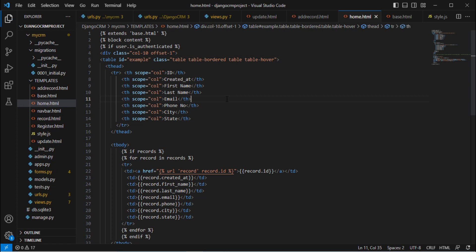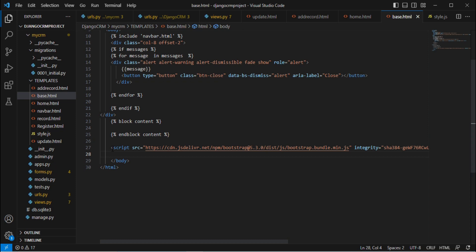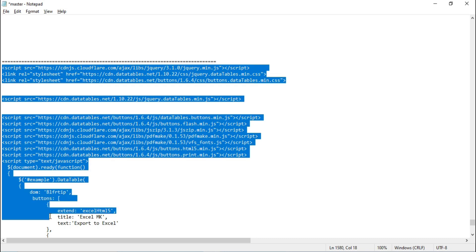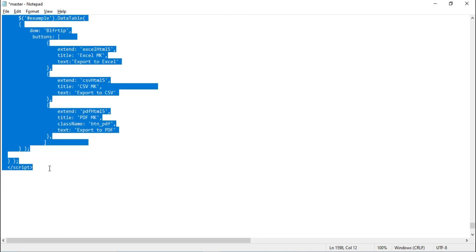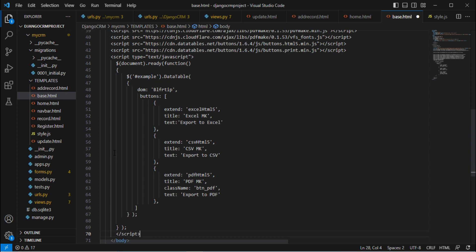Press Ctrl+S, then go to the base.html page. At the bottom where you see the script section, we need to add some scripts to achieve that functionality. Simply copy this entire script block, paste it here, and press Ctrl+S. Then go to the browser and refresh — you will see the same export functionality reflected in your project.